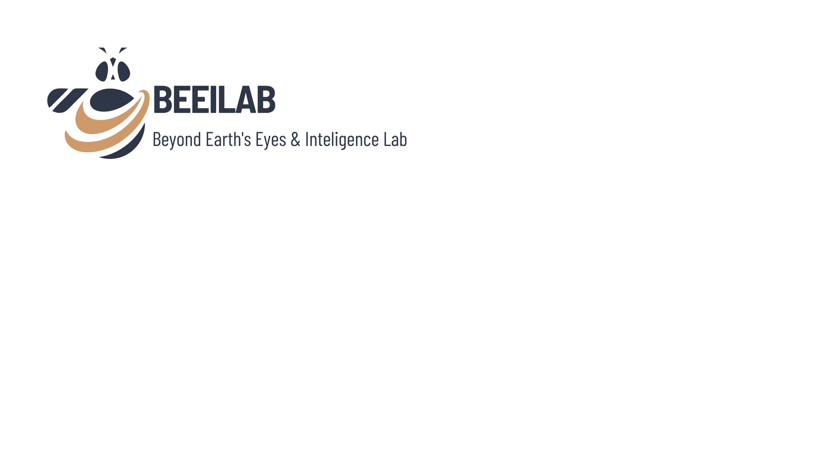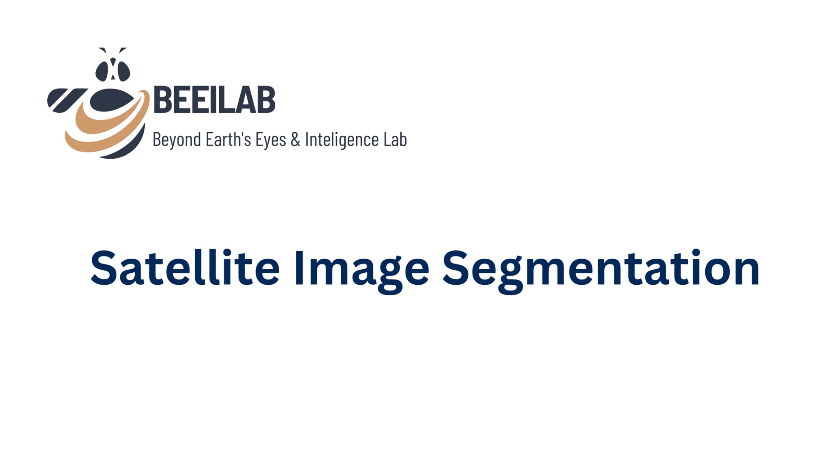Hello everyone! Welcome back to the BEEILAB channel, your go-to channel for geospatial science. In this tutorial, we will dive into the amazing practical step of using SAM for satellite image segmentation.